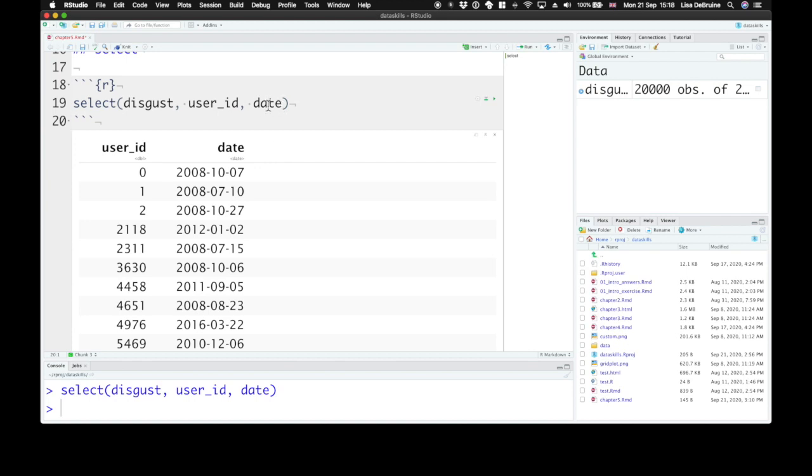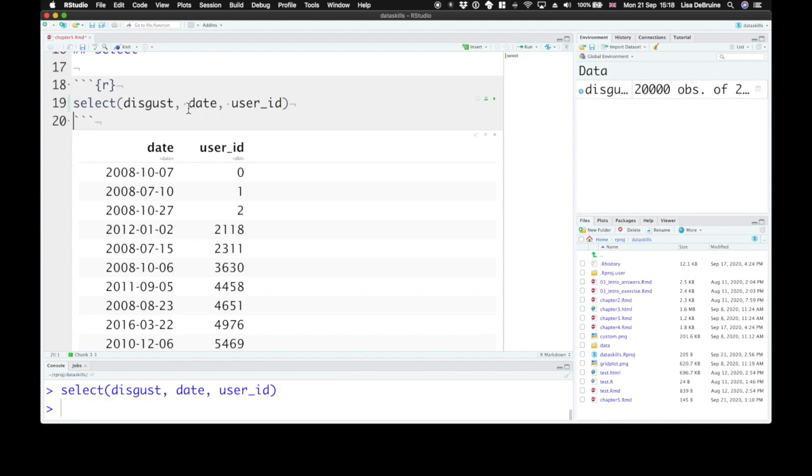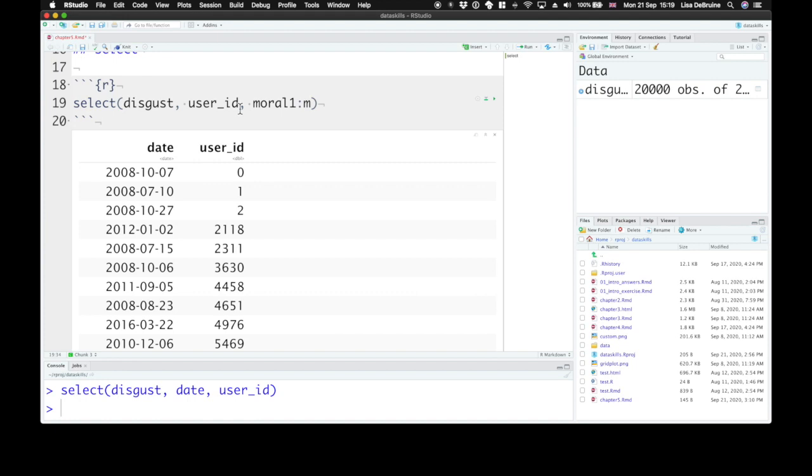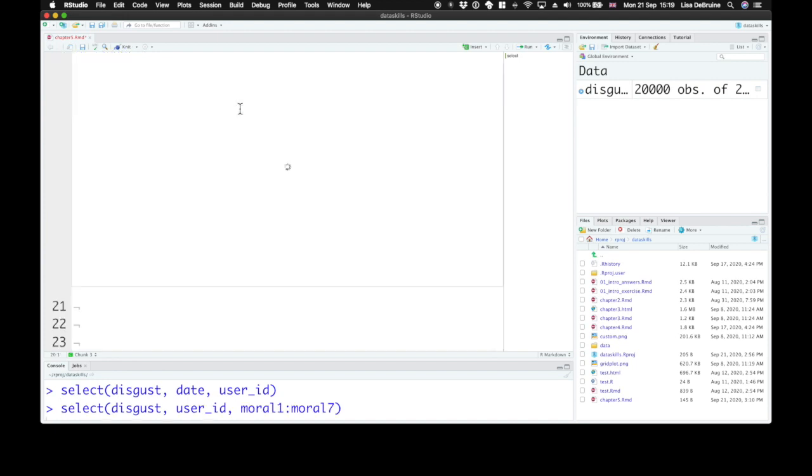We don't need to select them in order. So they were in that order in the original table, but if we select them in this order, let's say we want to select a range of columns, so all of the moral disgust questions. You can use the shortcut, the colon, to mean all the columns between moral 1 and moral 7. So we can select just those columns.